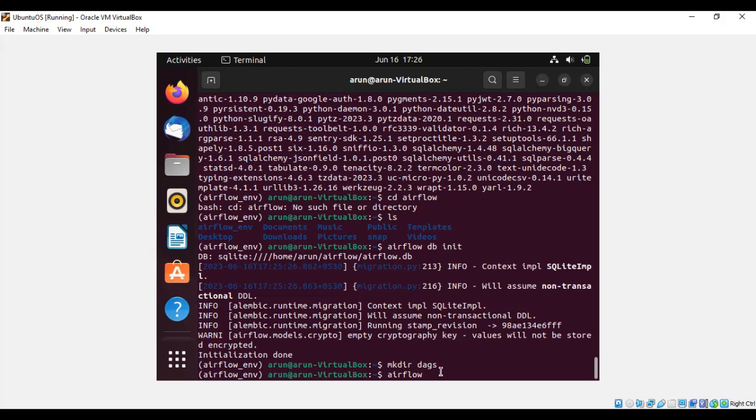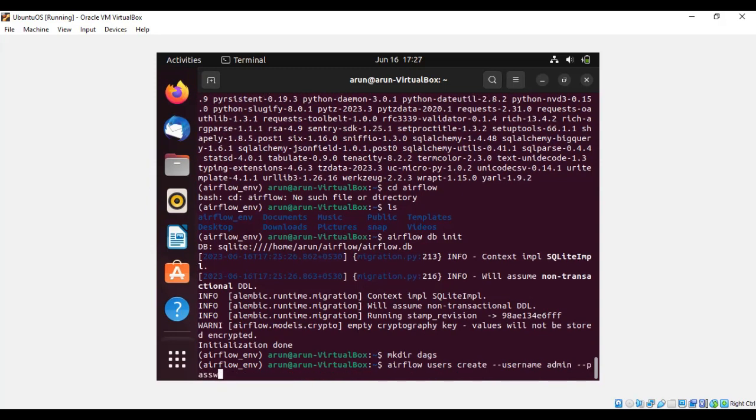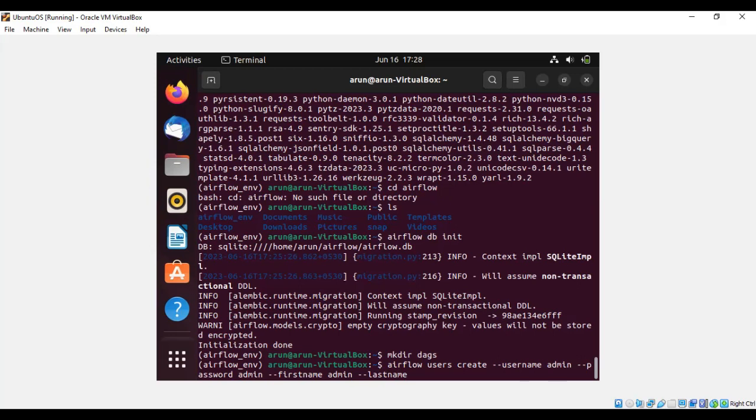Once the dags folder is created, we need to create the account for the login of Apache Airflow. So let's create a user account using 'airflow users.' Here I'm giving the username as 'admin.' It can be any name according to your wish. For password, I'm also giving 'admin.' You can type whichever password you need. For first name, I'm giving 'admin.' Since it should not get confused, I'm giving all the username, password, first name, and last name everything as admin.